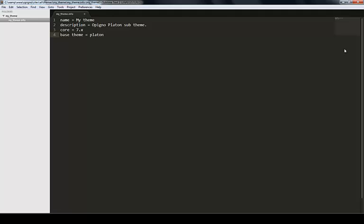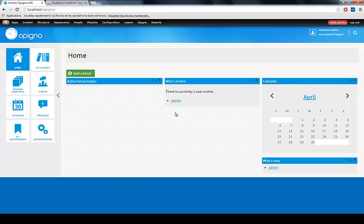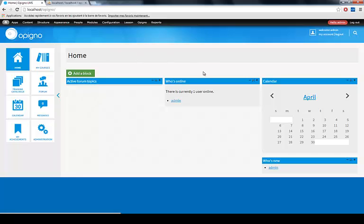If I save my file and go back to Opinio here, you need to be logged in as an admin because this won't work if you're a teacher, for example.